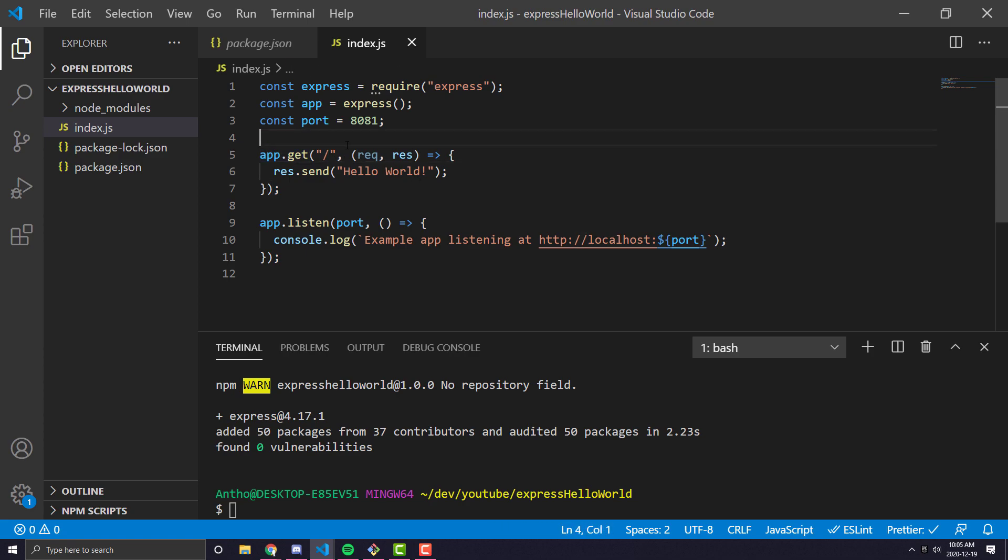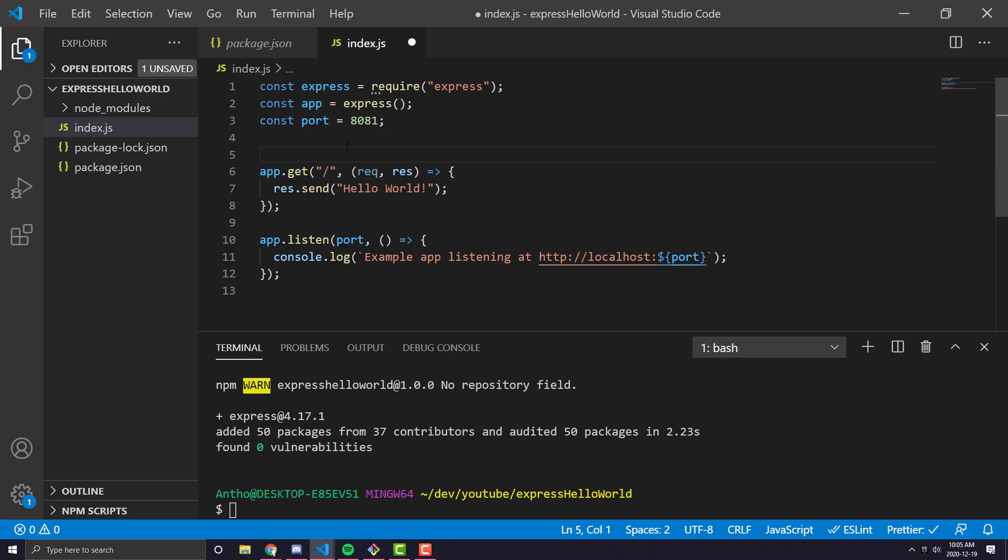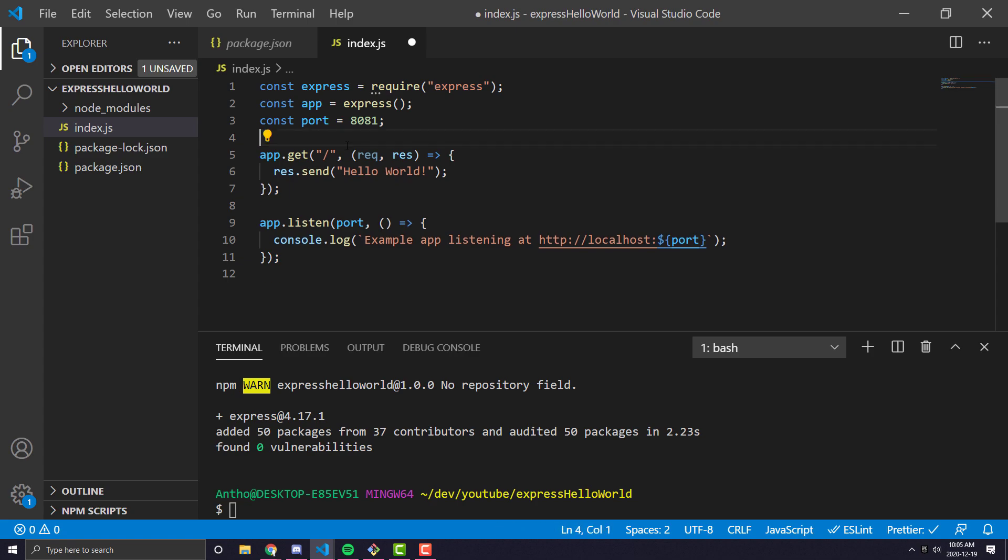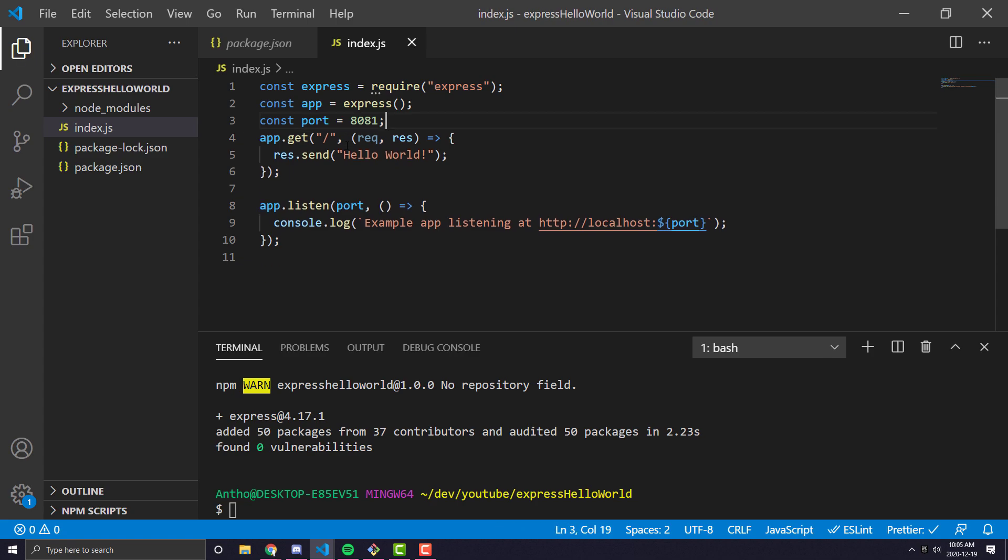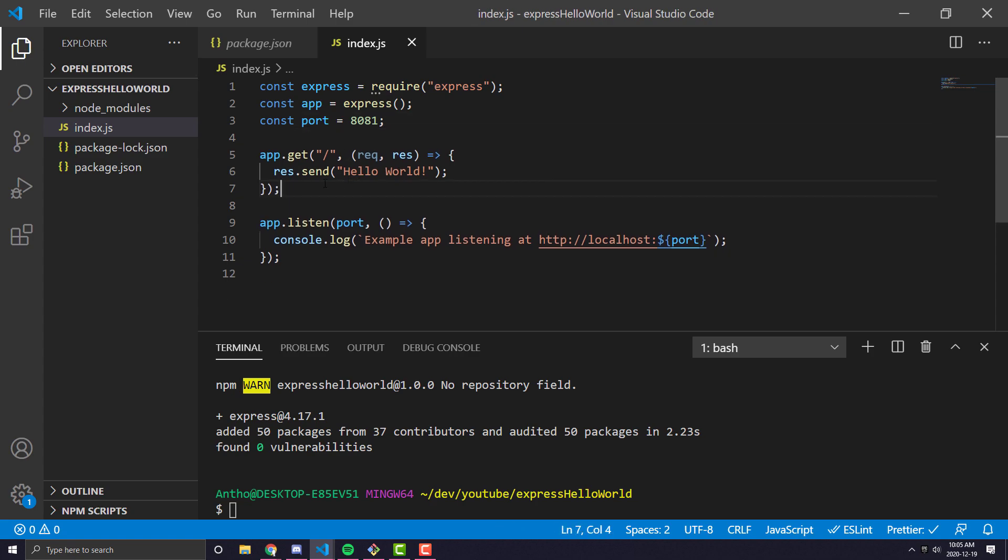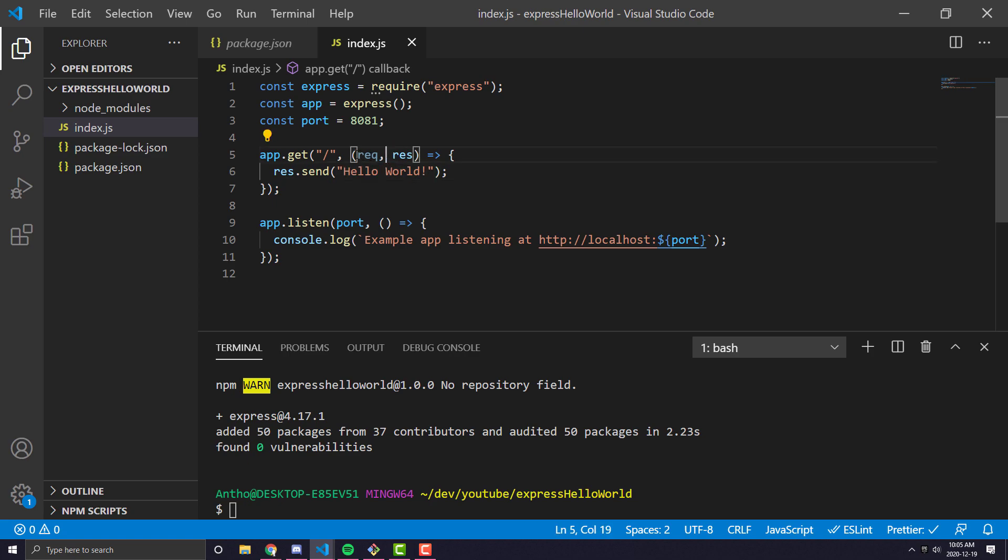So it'll be when we run it localhost, it'll be localhost 8081 slash. And when we hit that, it will return a response that says hello world. And you'll notice there's two variables here. This is called req, and this is called res.